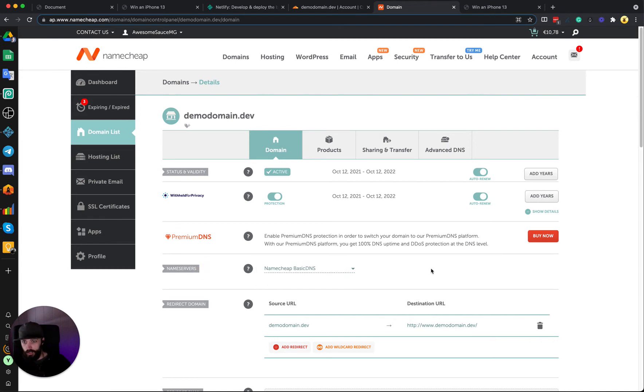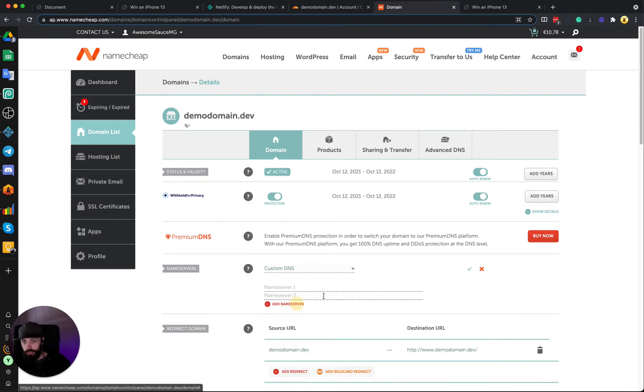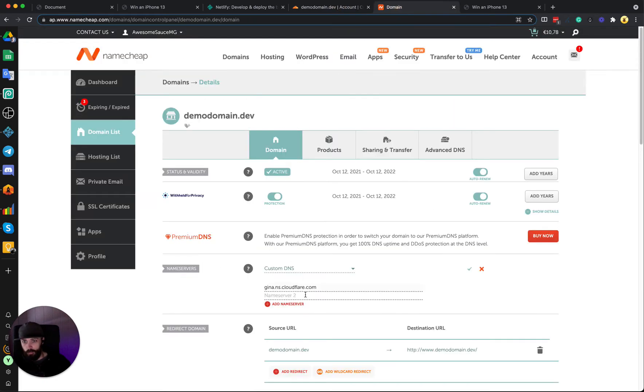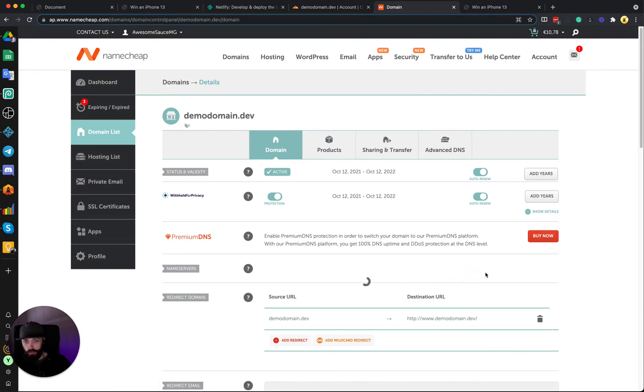And then we click Manage, and then the name servers right here. We can put this on Custom DNS, paste the first name server, grab the second name server, paste it here, click the green check mark.